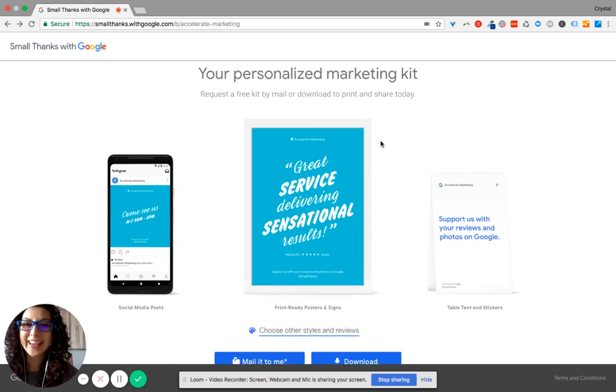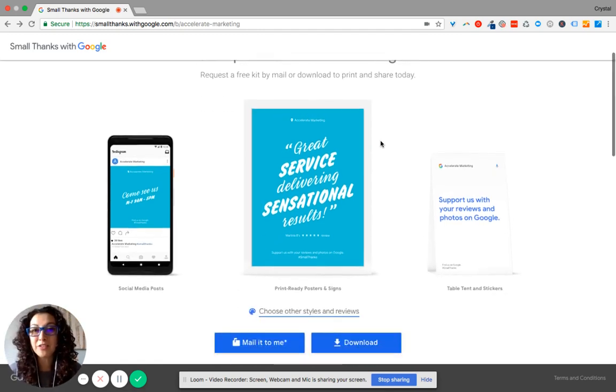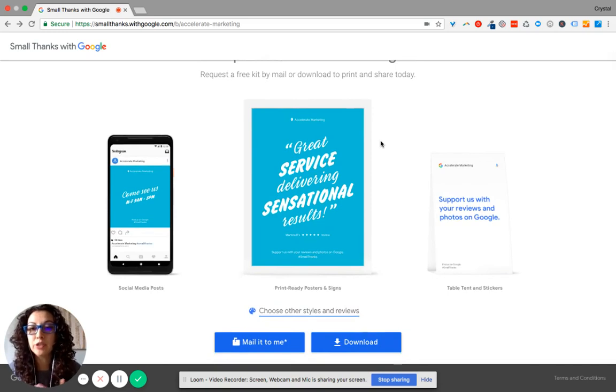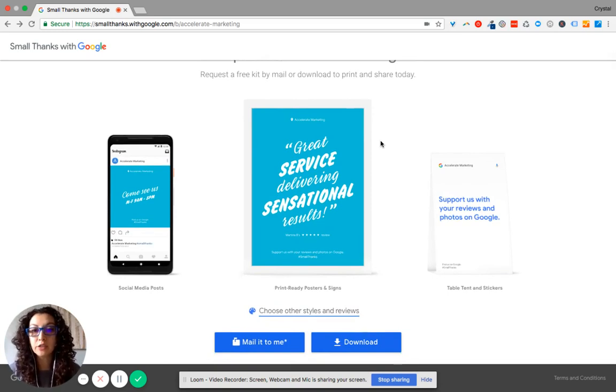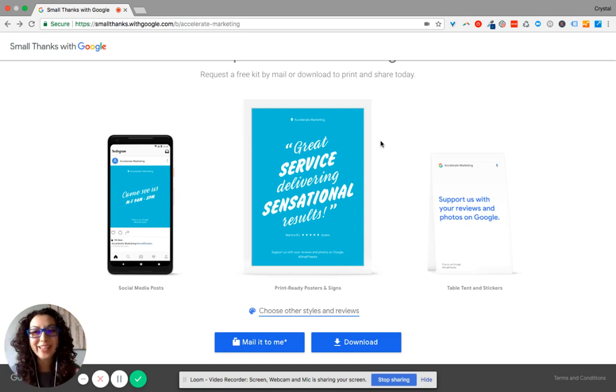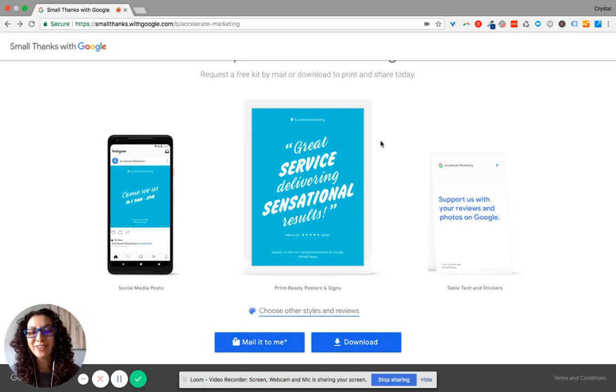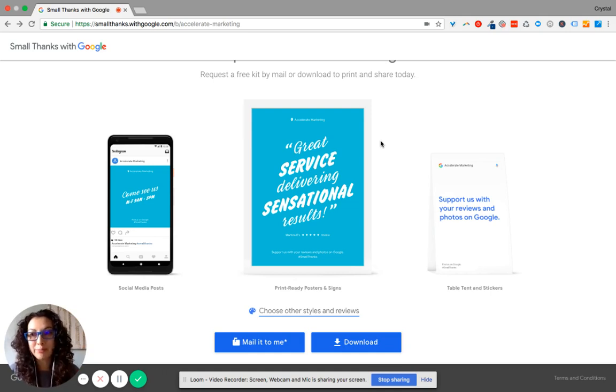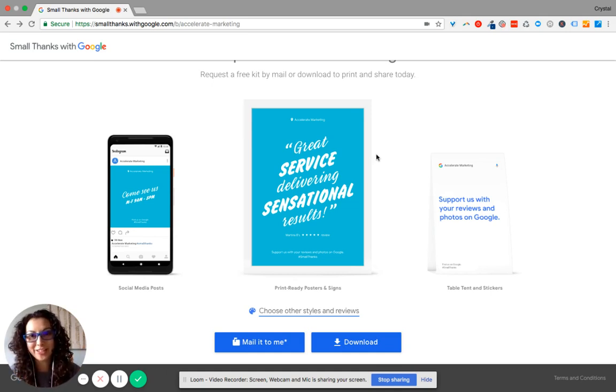And then another thing that you can do is you can also share on social media sites, and please, if you don't do anything else, please download these images and upload them to your Google My Business page. Definitely want to do that.